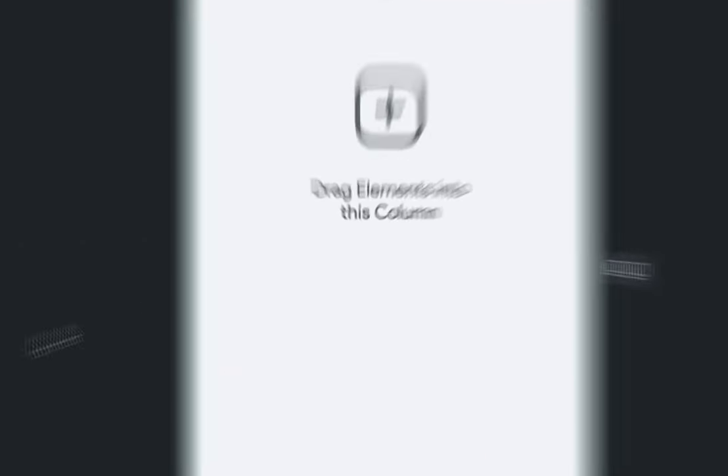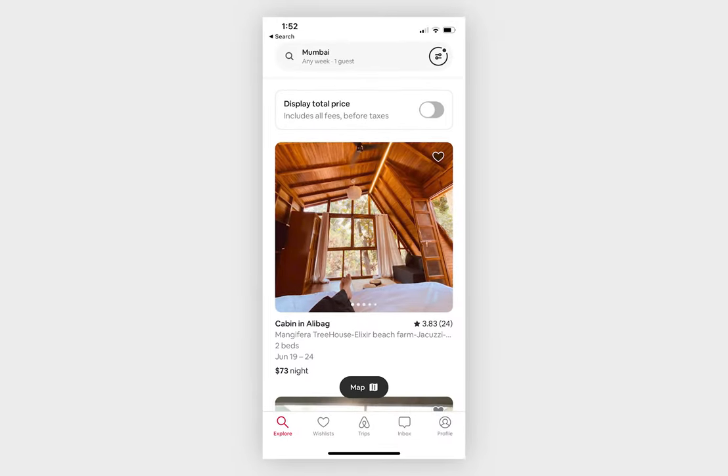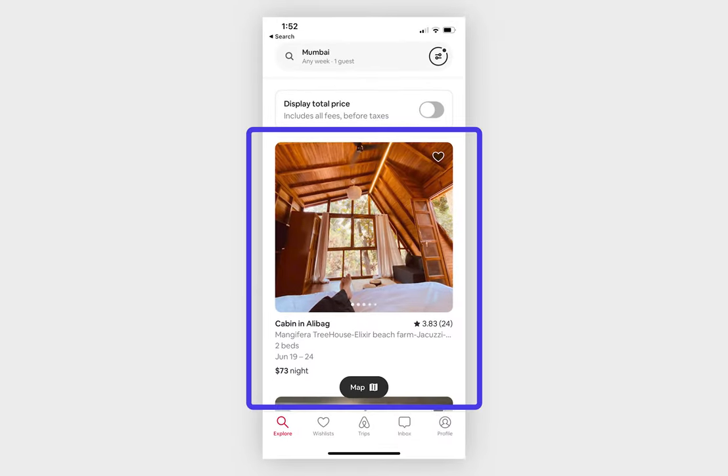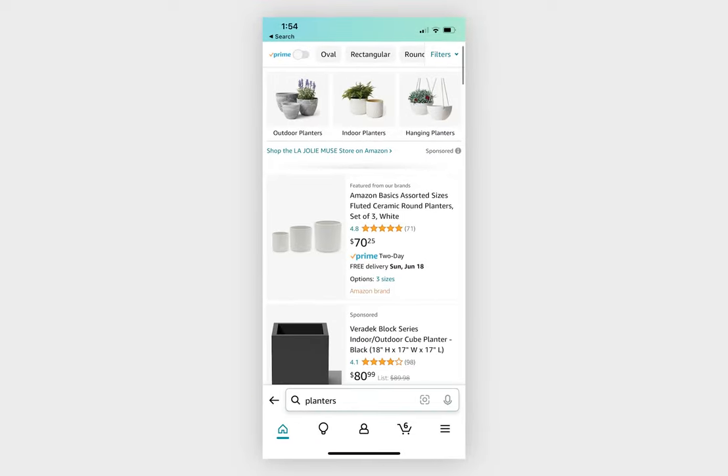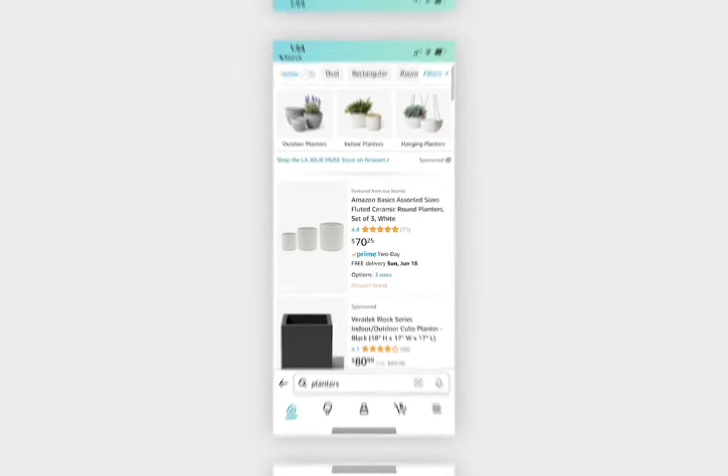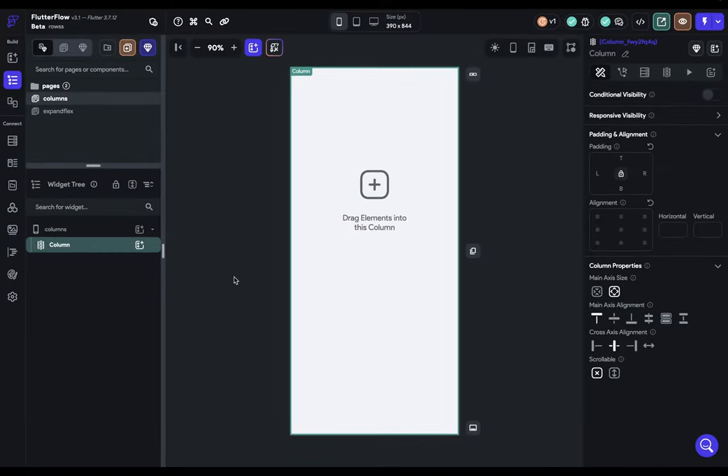Like in the Airbnb app, you've got column and row, or Amazon, column and row. You will use columns and rows in every single app you build and on most pages. So in this video, we're going to do a deep dive into these widgets, learn how to use them, and how to fix the most common error you're going to encounter when you use these.